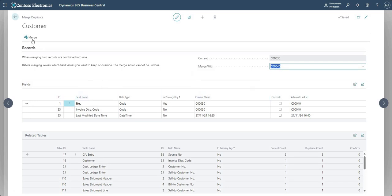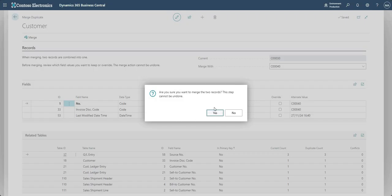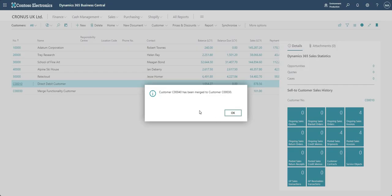When ready, click Merge, which will remove customer number 40 and merge it into customer number 30. The system gives the warning: 'Are you sure you want to merge the two records? This step cannot be undone.' I really can't stress this enough - be very careful, do this in a sandbox environment first, make sure you're comfortable with what's going to happen, then do it in production. Clicking Yes, the system works in the background merging the two records.